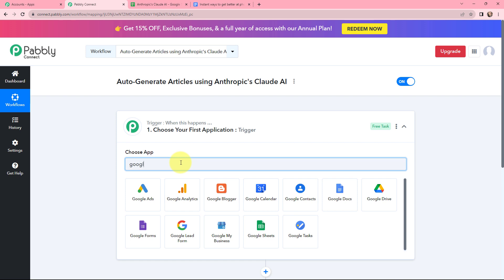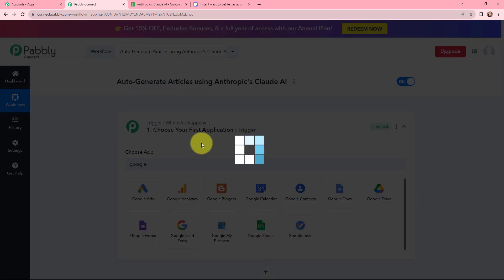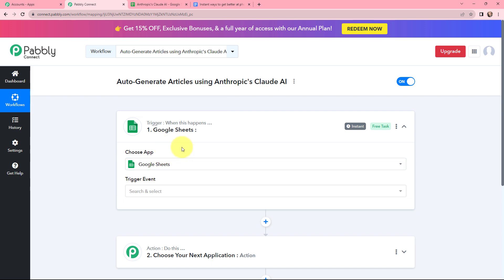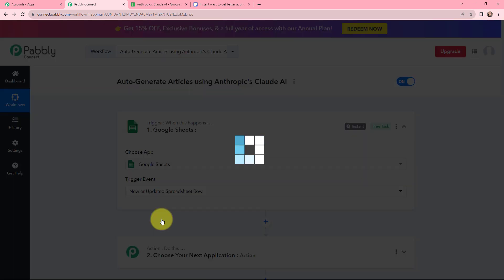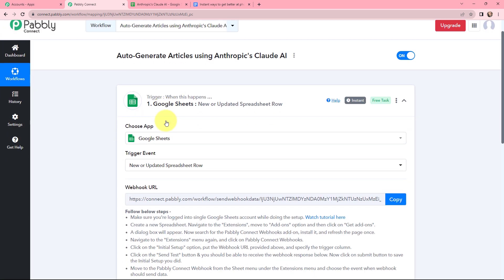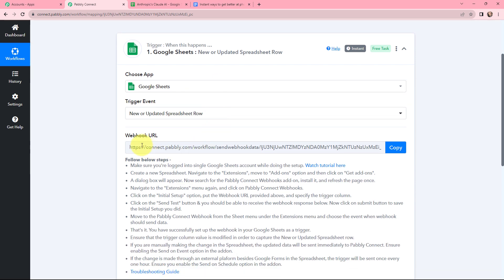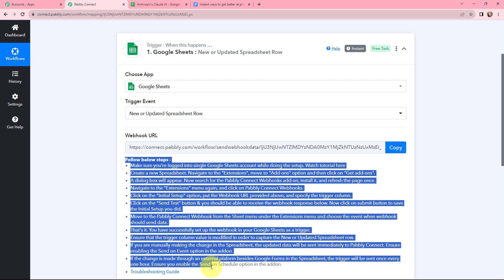Once I have selected Google Sheets as my trigger application, I need to select the trigger event that will be new or updated spreadsheet row. This trigger will start working whenever a new spreadsheet row is added or updated. Now a webhook URL is given along with a helpdesk. Read this helpdesk carefully because this webhook URL will act as a bridge to connect Google Sheets with Pabbly Connect.